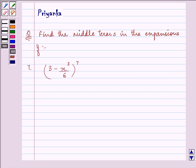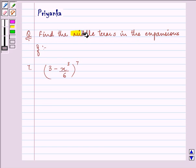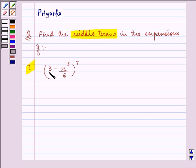Hi, how are you all today? The question says: find the middle terms in the expansion of 3 minus x-cubed divided by 6, raised to the power 7.